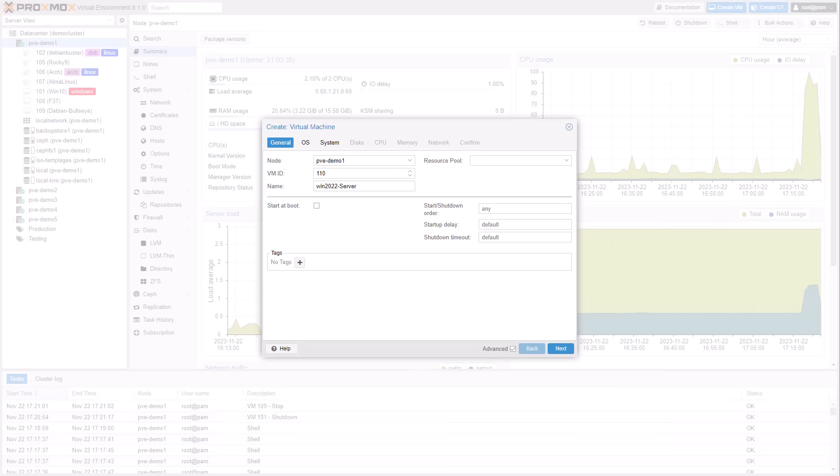You can add a VirtIO driver ISO image directly within the VM creation wizard.